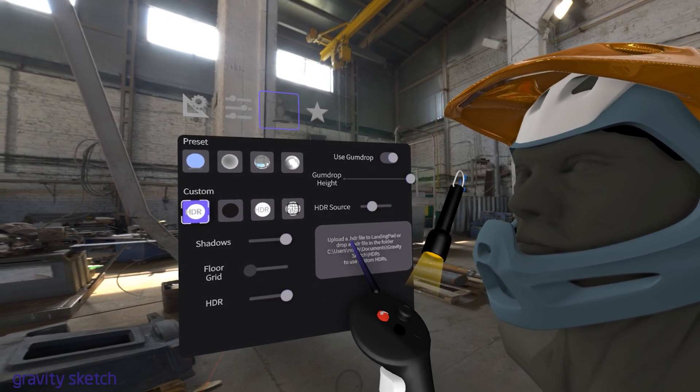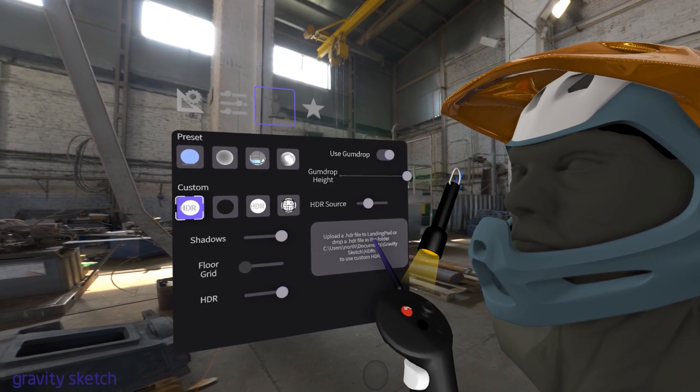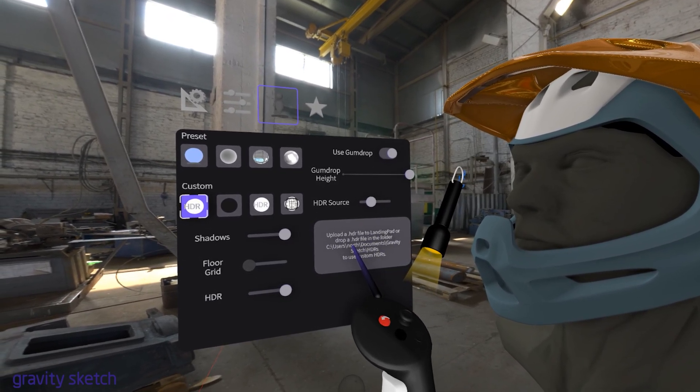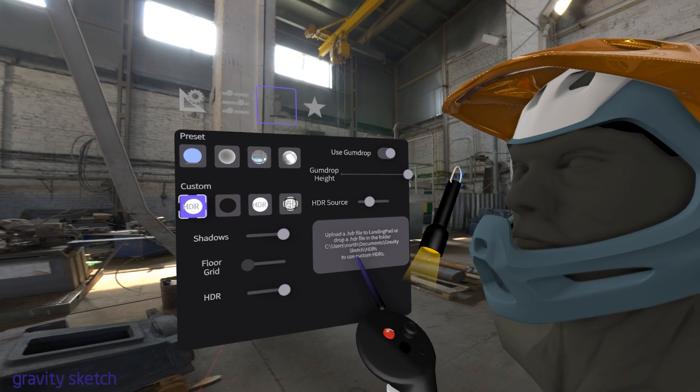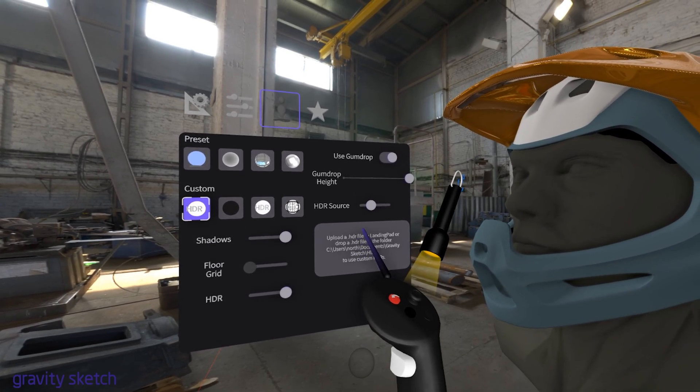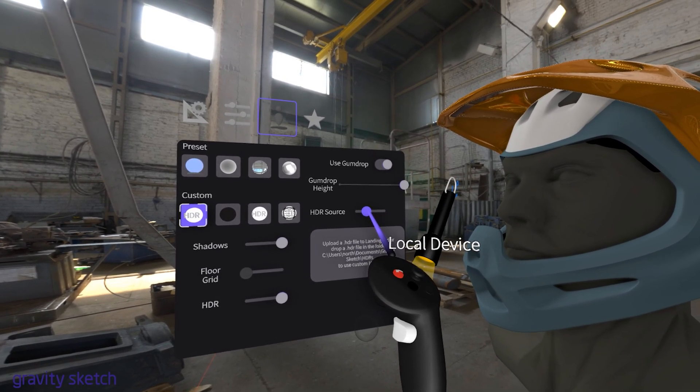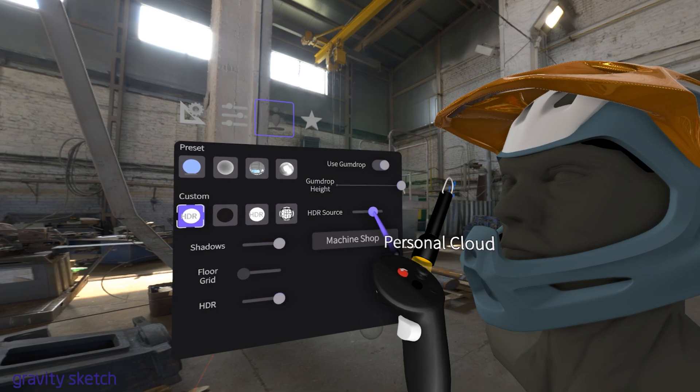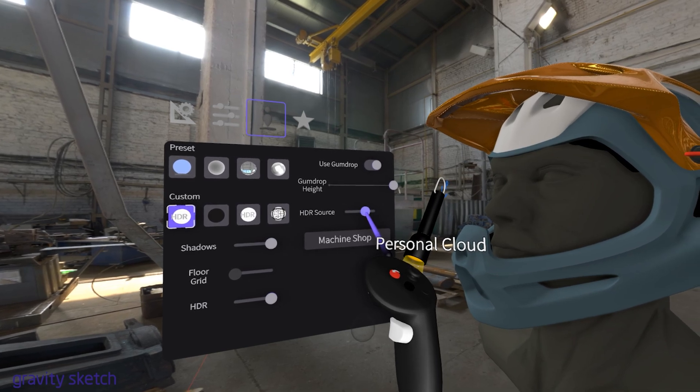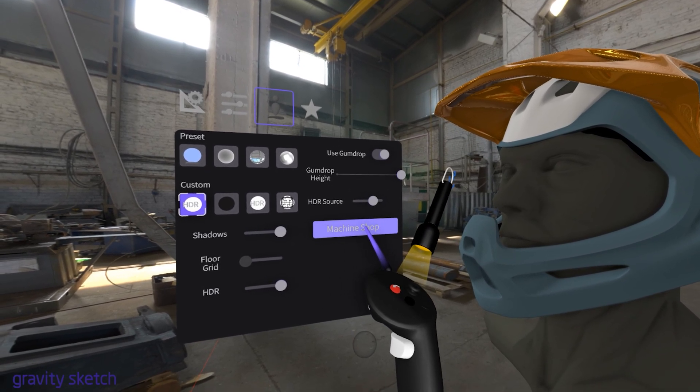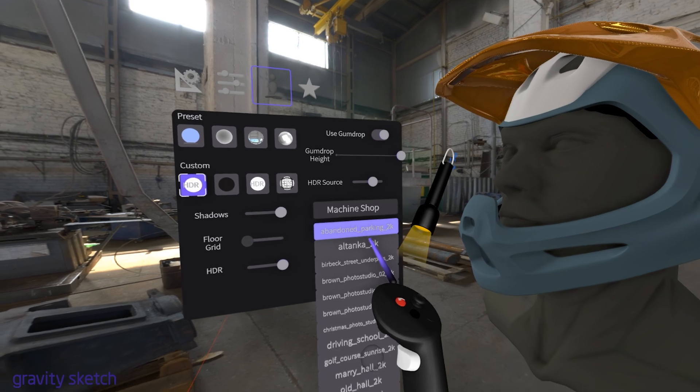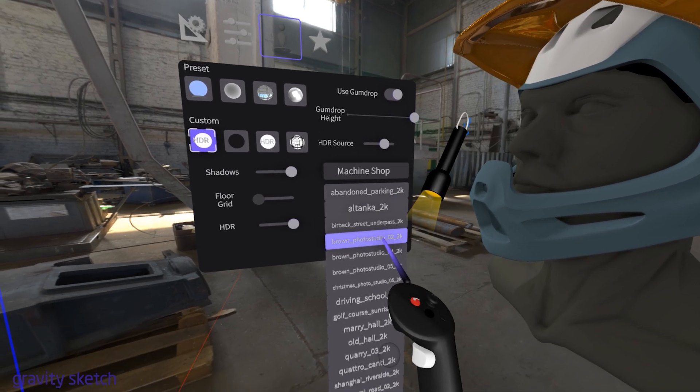Landing Pad is GravitySketch's cloud storage system. It allows you to upload and access HDRIs from the cloud, making it easier to manage and use your resources across different devices or when collaborating with others.